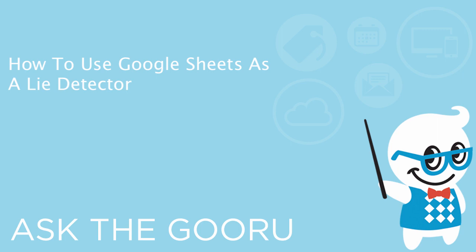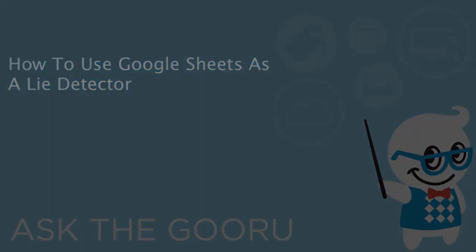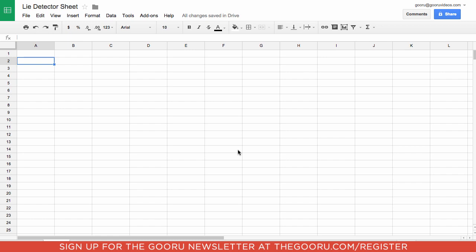Welcome back to The Guru. Today I'm going to teach you about a cool feature built into Google Spreadsheets called the Lie Detector function. The way this works is built into the back end of Sheets — Google has their full search engine, and using the Lie Detector function you can write a statement in a cell and then refer to it using the Lie Detector function and it will use Google search to identify whether that statement is true or false.